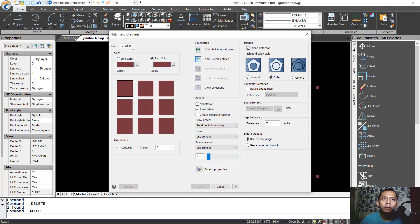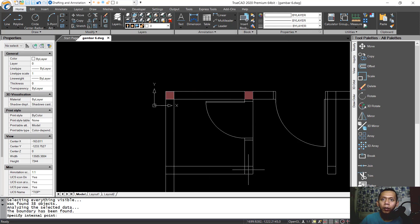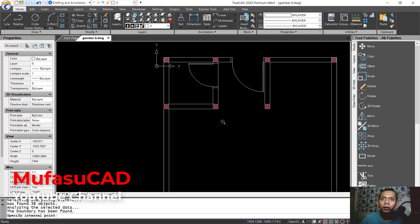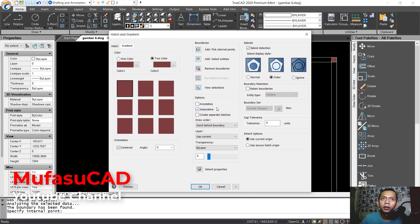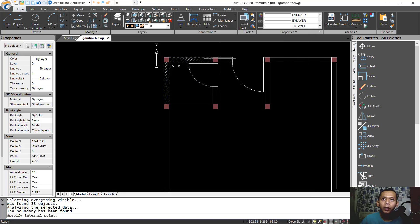Set gradients and add pick internal points. Select the points one by one for internal points, then press Enter. Next I will create another hatch with this pattern — set color to yellow, scale 20 — and use add pick internal points. Select the points one by one here.